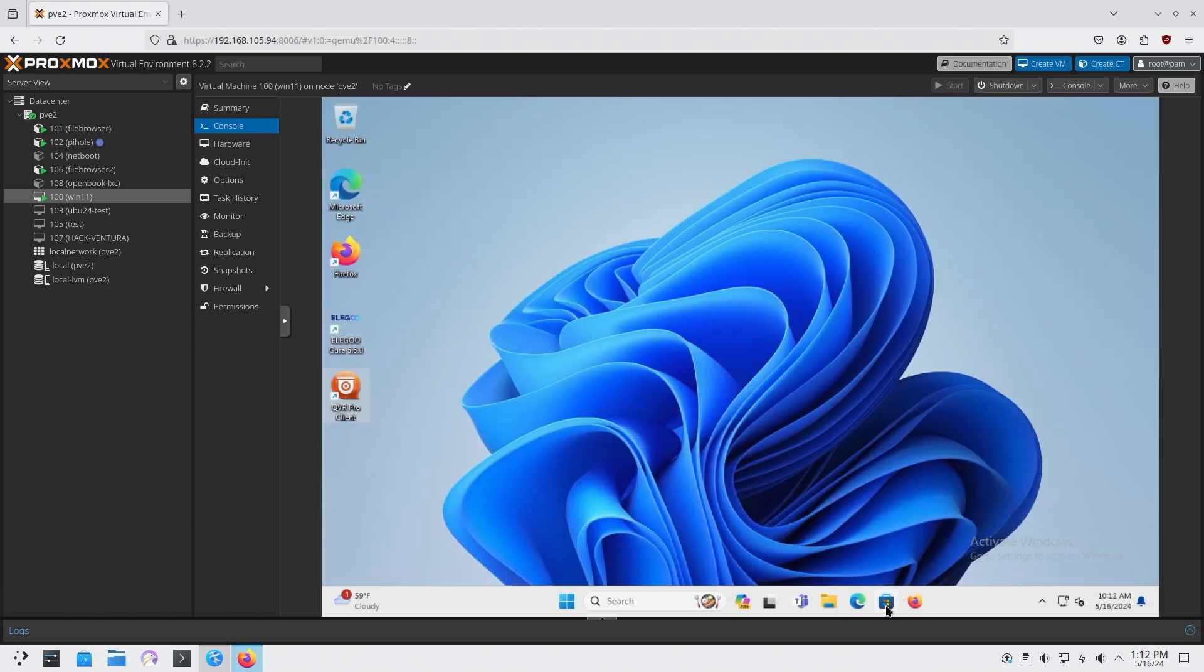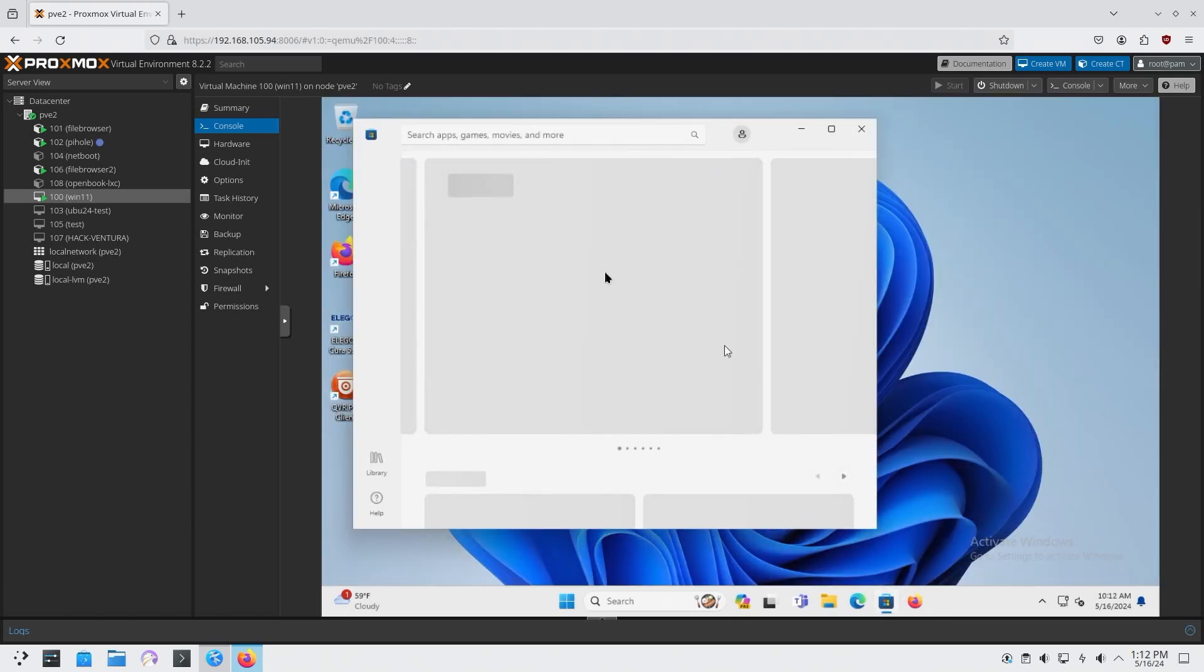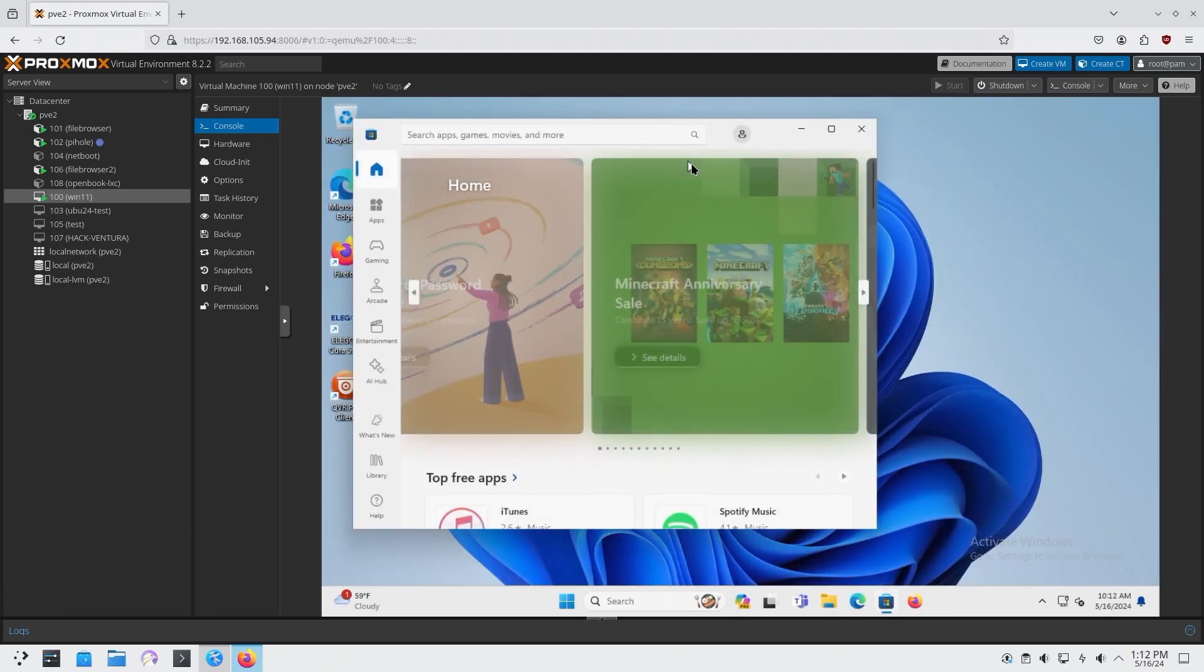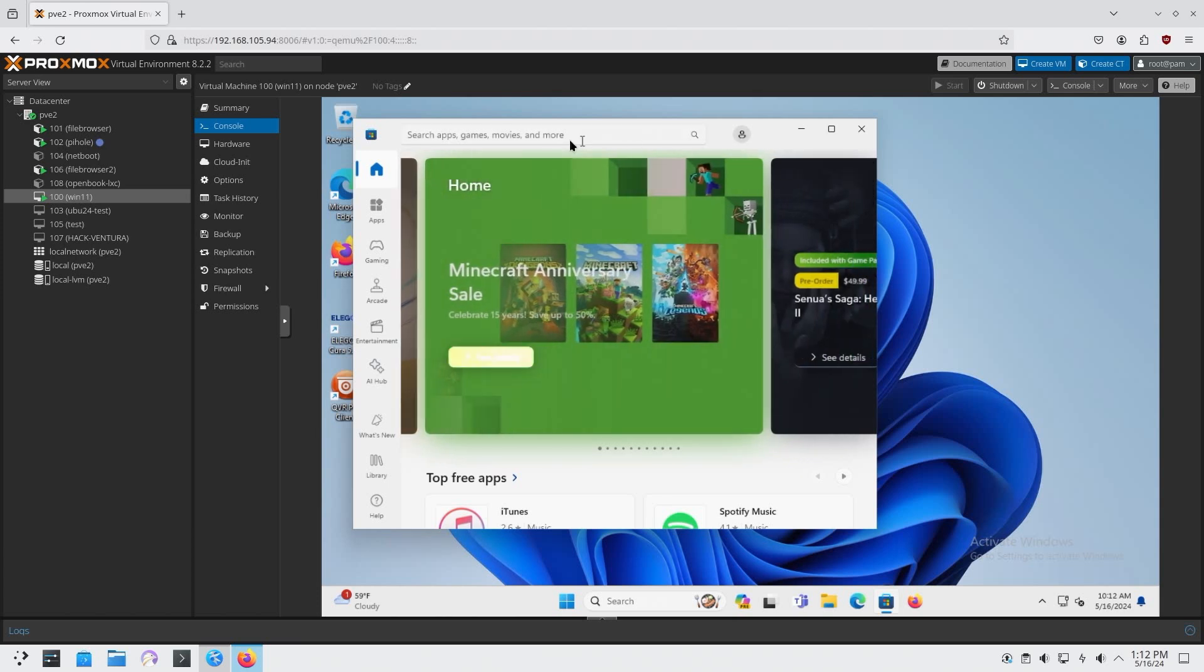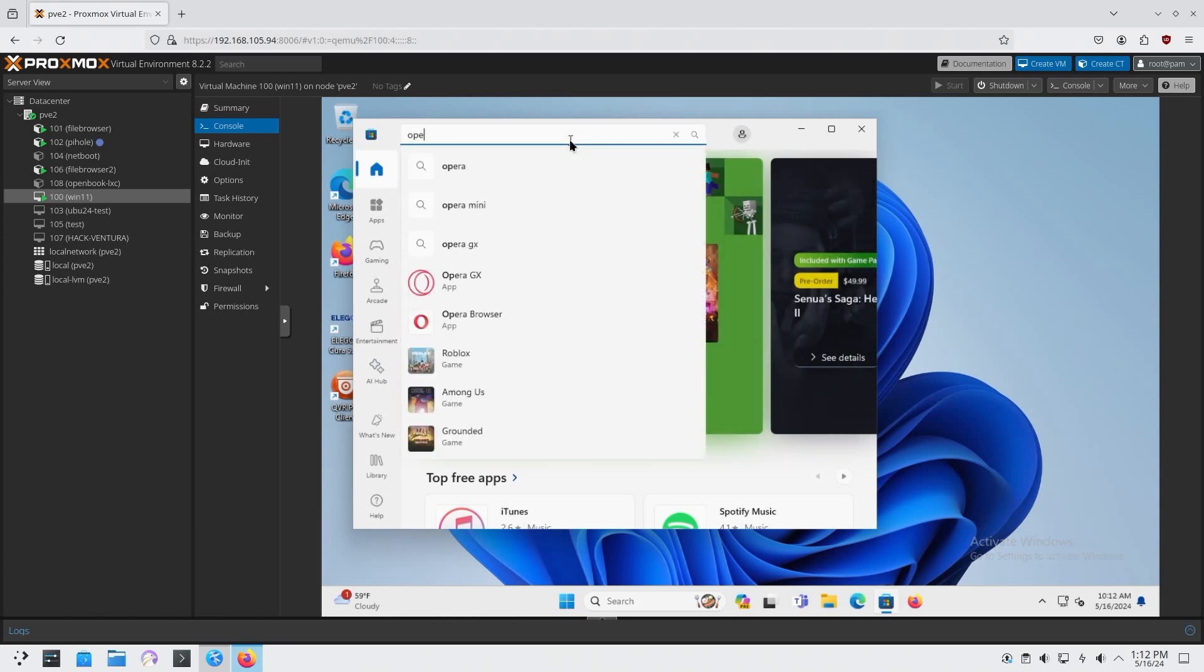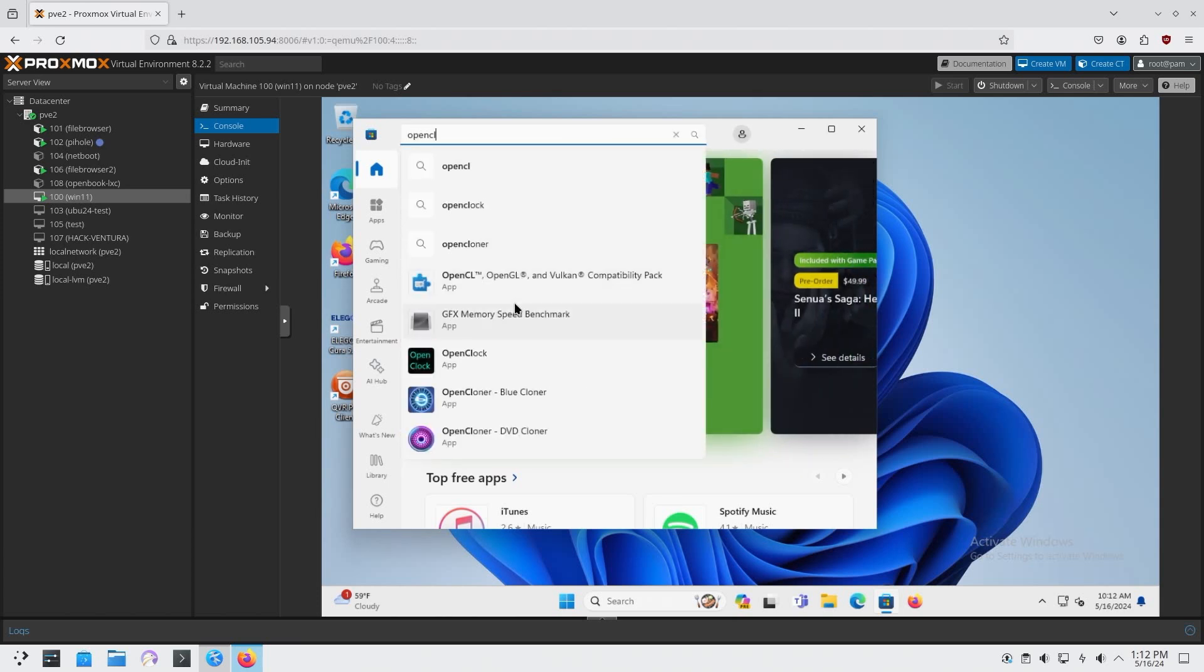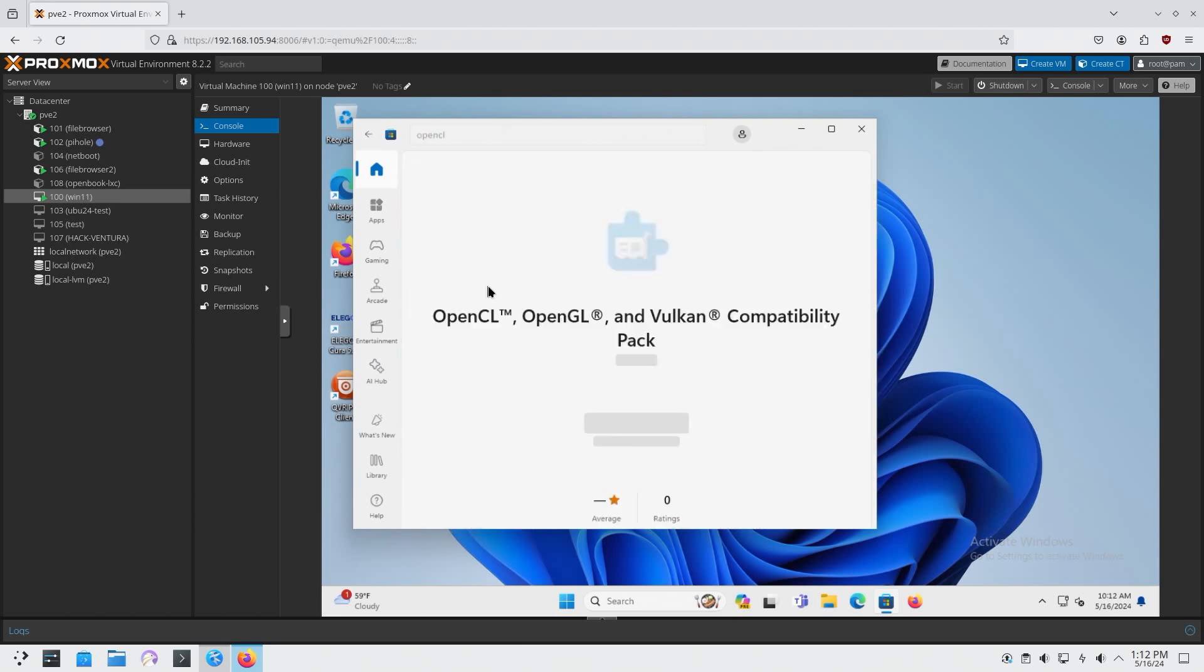All you have to do is just go into Microsoft Store. And this is a newly installed. I'm not even logged in. And just go to OpenCL. And that's what you're getting.